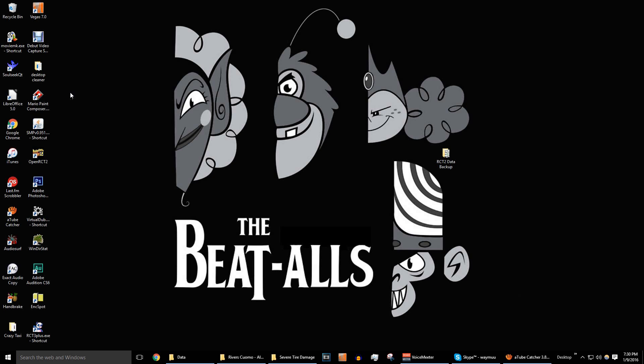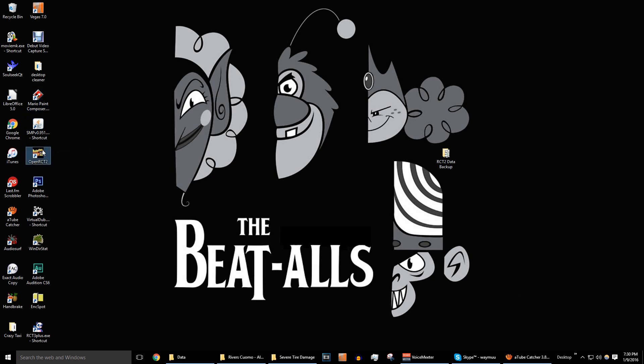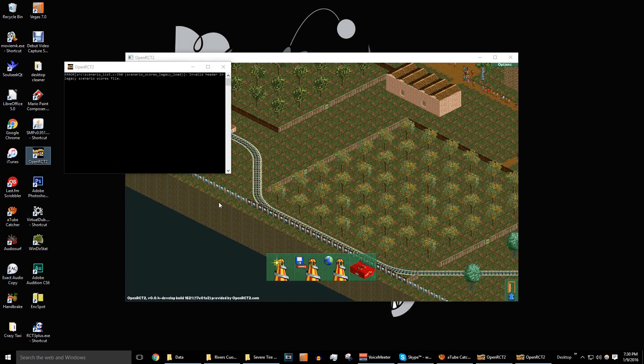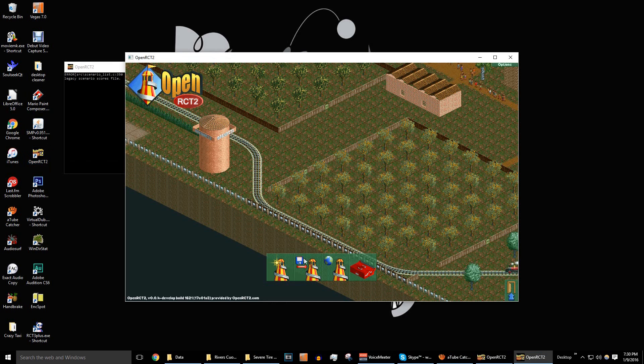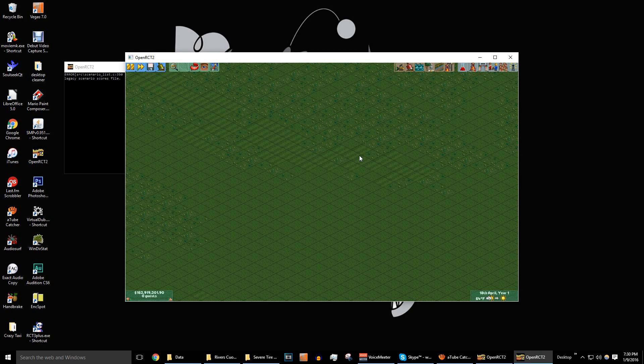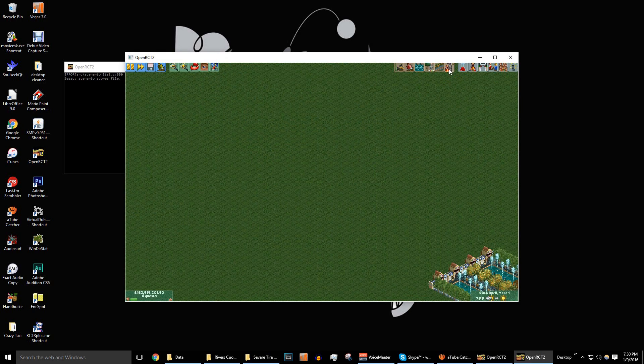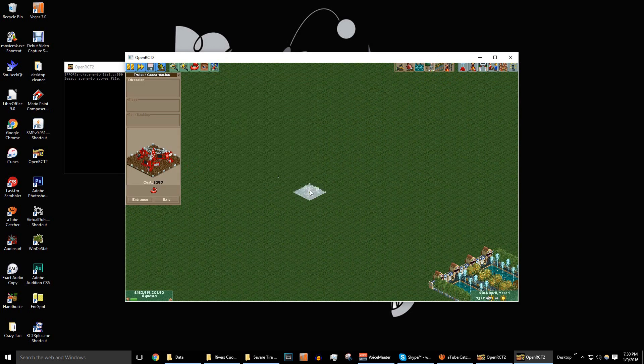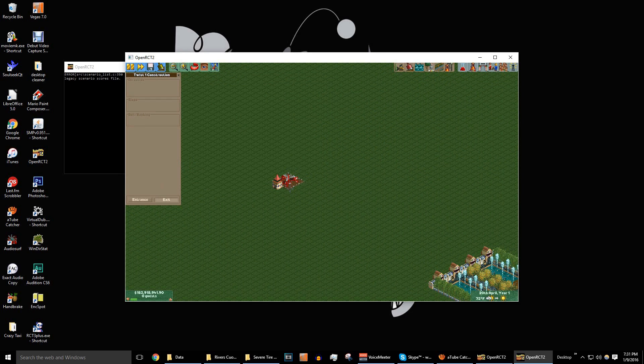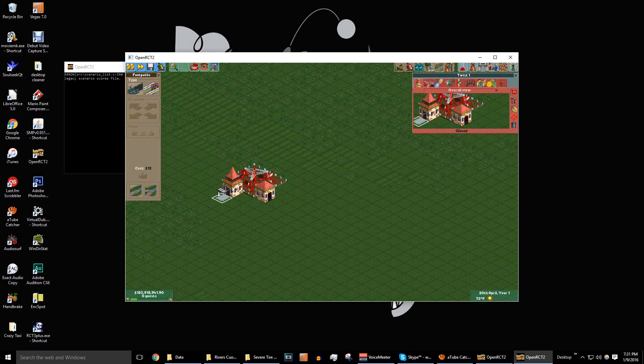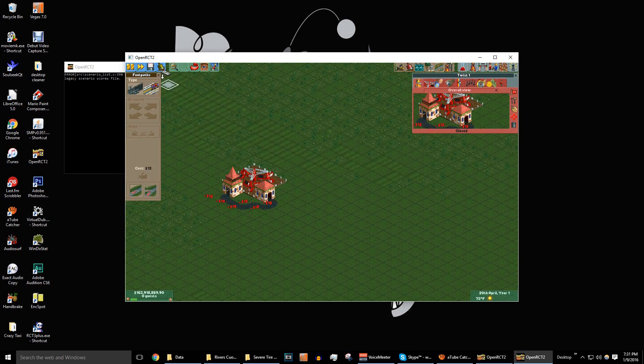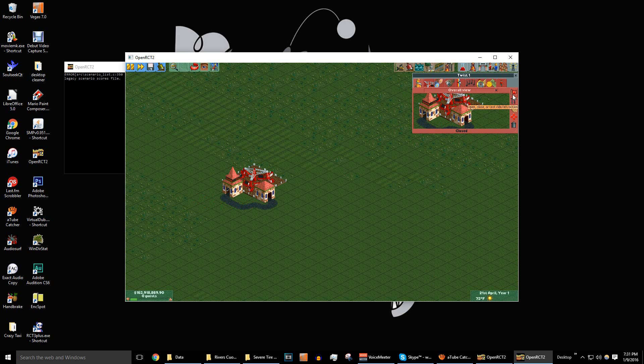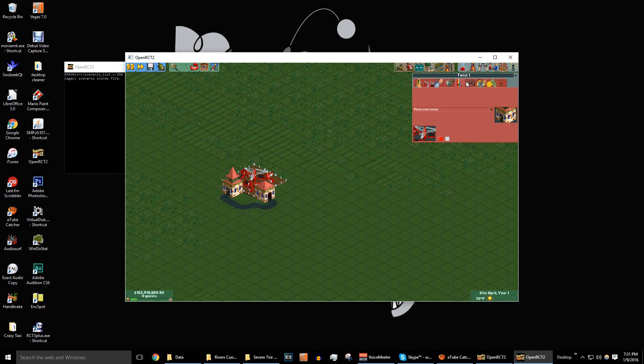Alright, so we're going to open up RollerCoaster Tycoon 2 again. Just give it a minute. Okay, so here we are. We're just going to build a random ride. Whatever ride, it doesn't matter. Build a path there. So it doesn't yell at us that there's no path leading from the exit. Just going to open this up. And select the music.